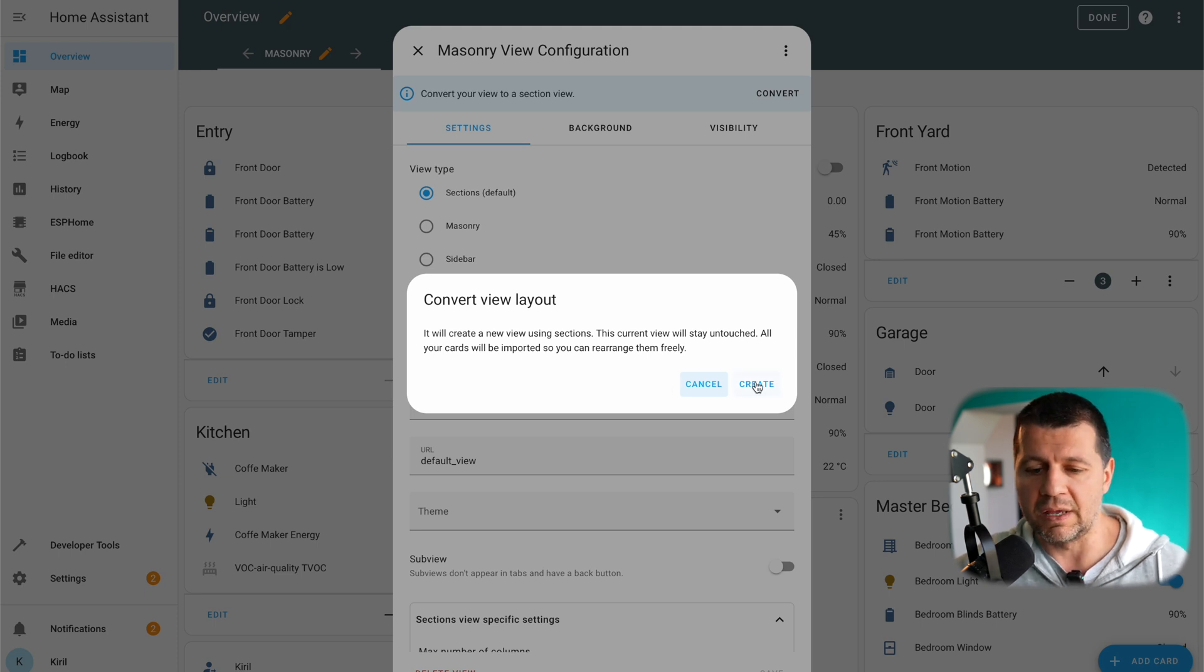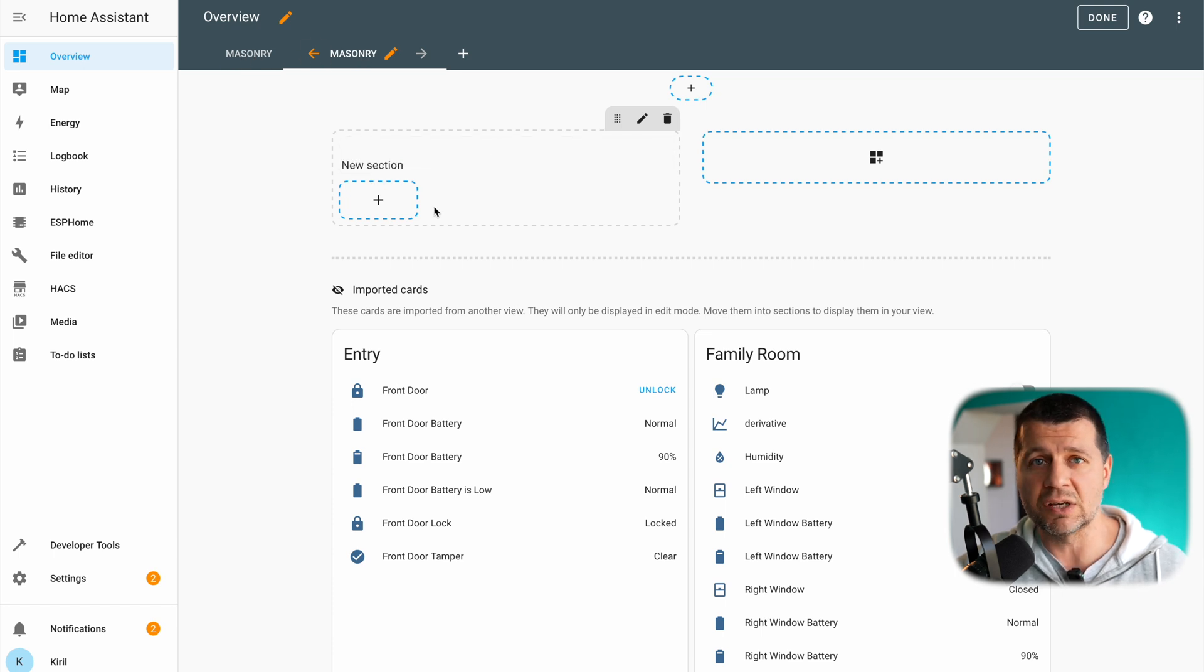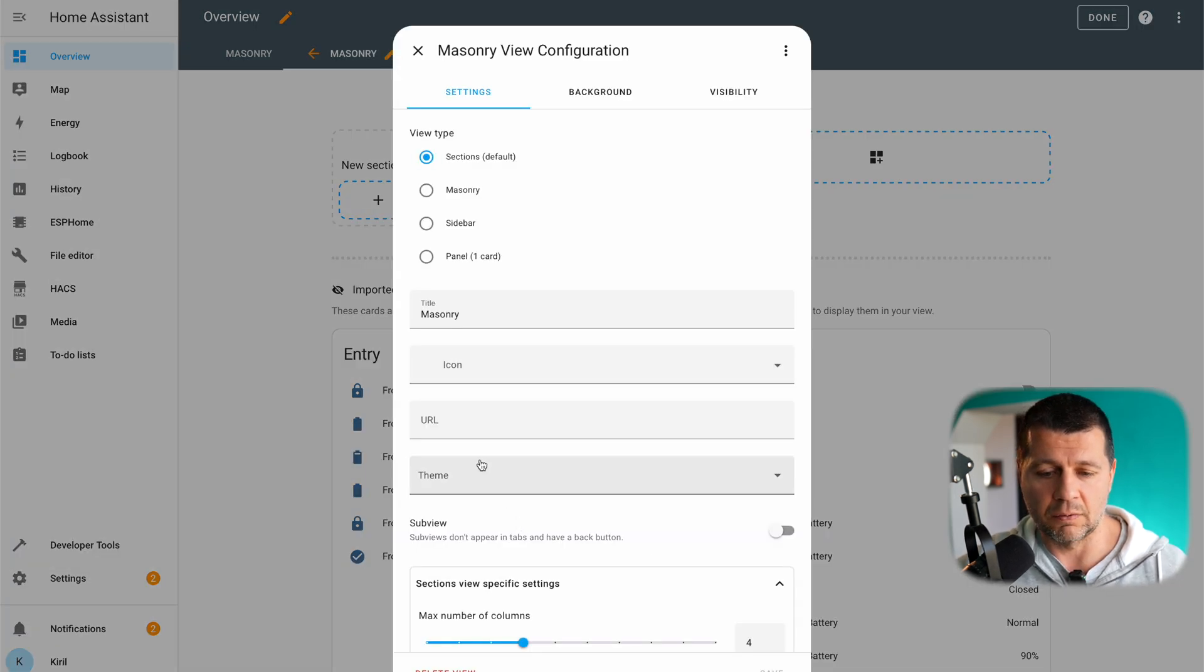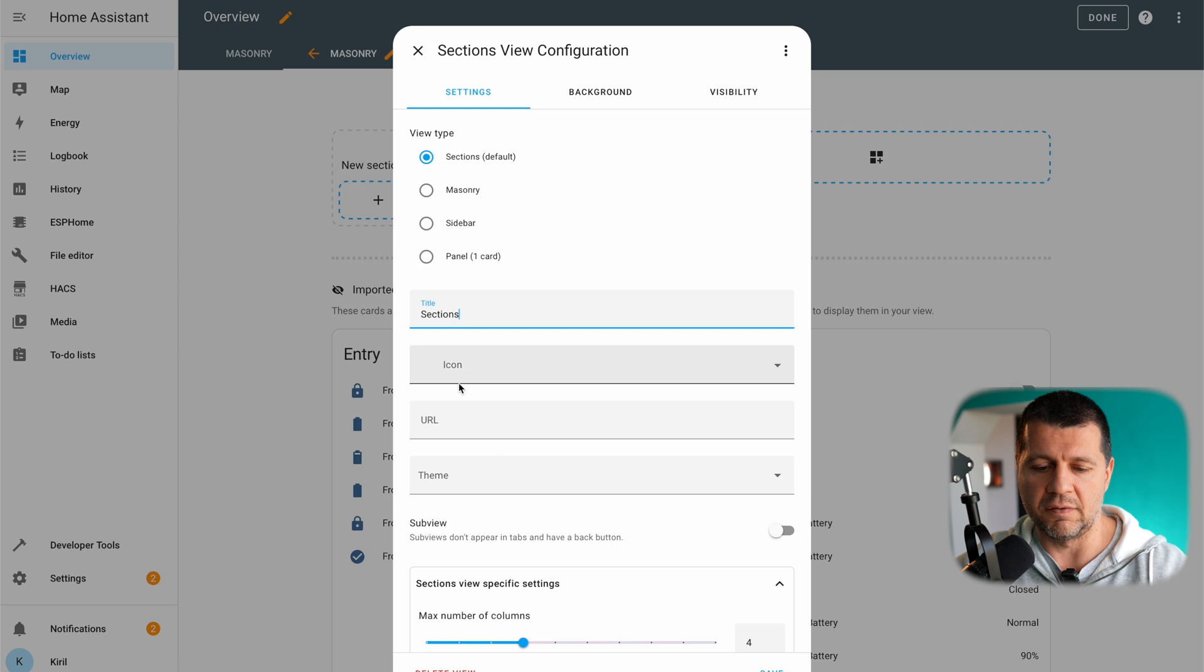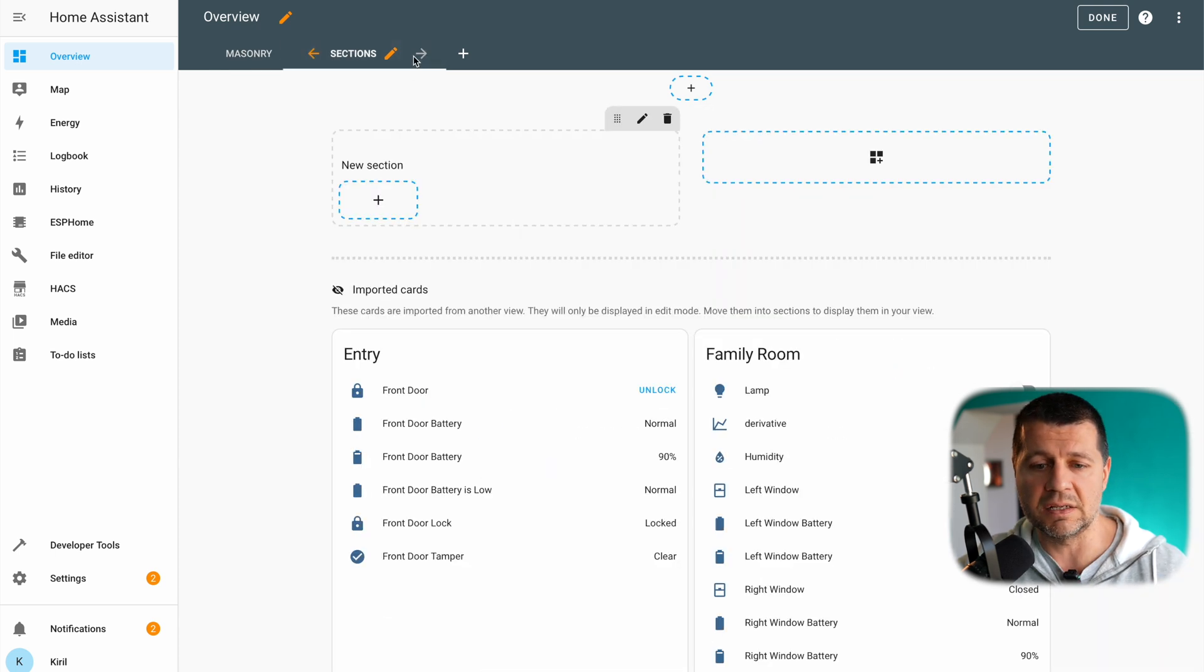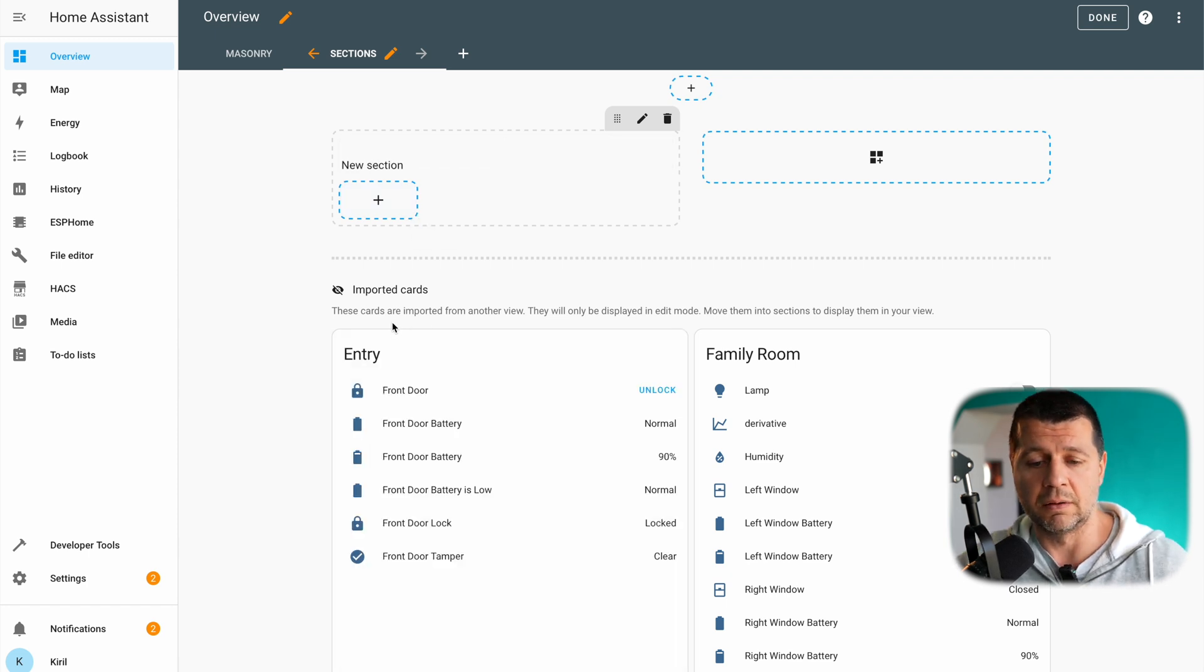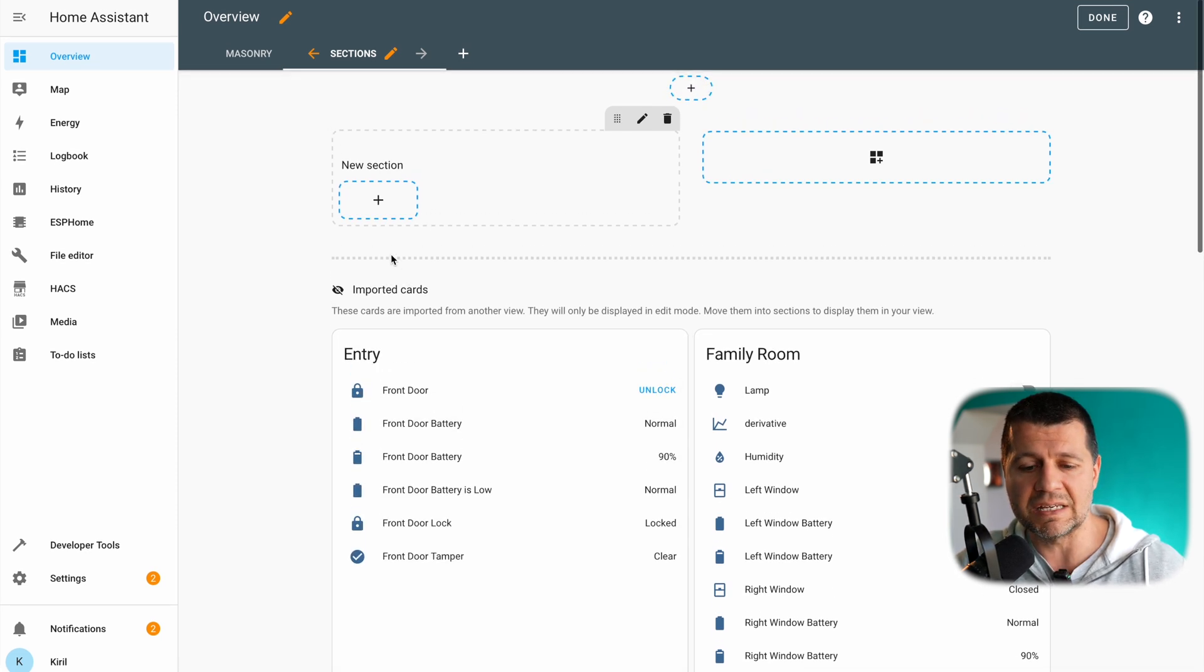Just click on create and as you can see here I have a duplicate view with the same name but it is now a sections view with a drag and drop functionality. I can rename it and I'll do it right now because I want different names. I can even add icon, theme and so on but these are details. I'll just click on save and now I have two views. This is my old view without any modification and this is my new sections view.